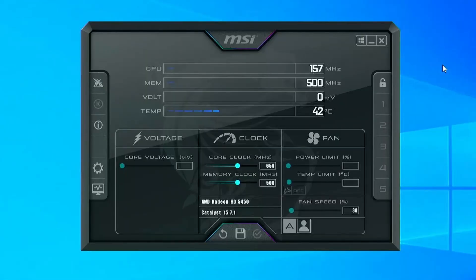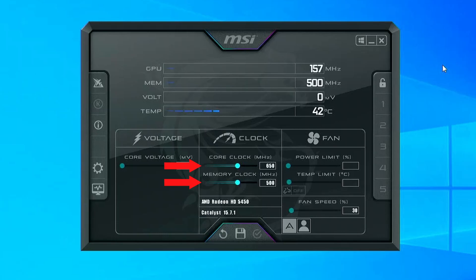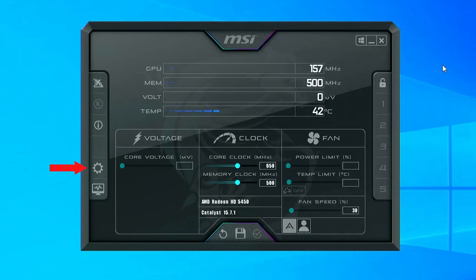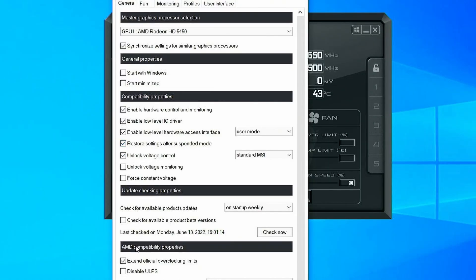Now that MSI Afterburner is installed, let's go through the key settings we'll be using. For this card, we'll be focusing on our core clock and memory clock values from the middle section here. One thing we'll most likely need to do for many of these older AMD cards is extend the overclocking limit. To do this, first go to Properties, then check the box labeled Extend Official Overclocking Limits. You'll then need to reboot your computer to open up a larger range of possible overclock.